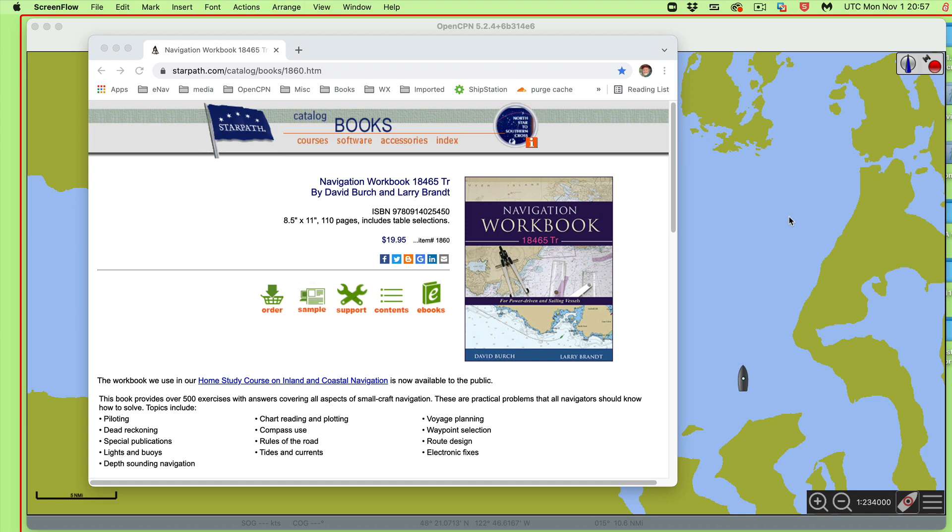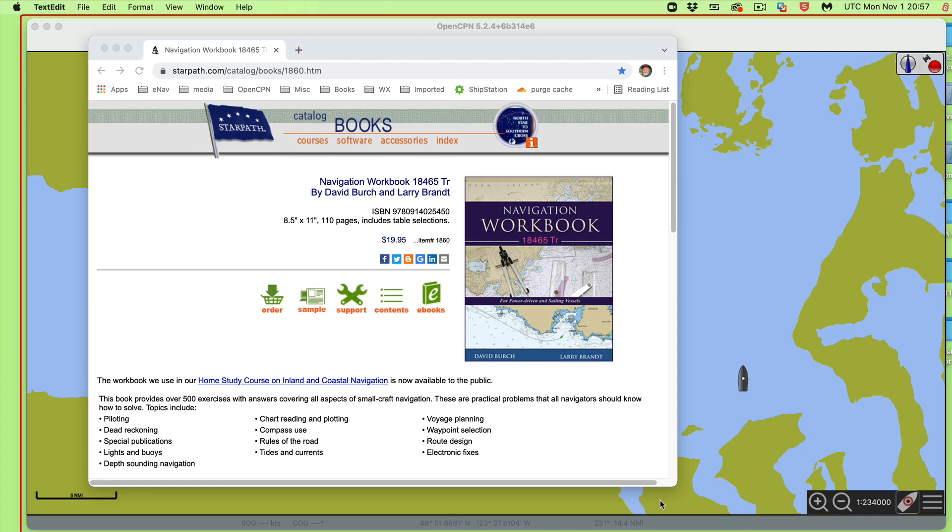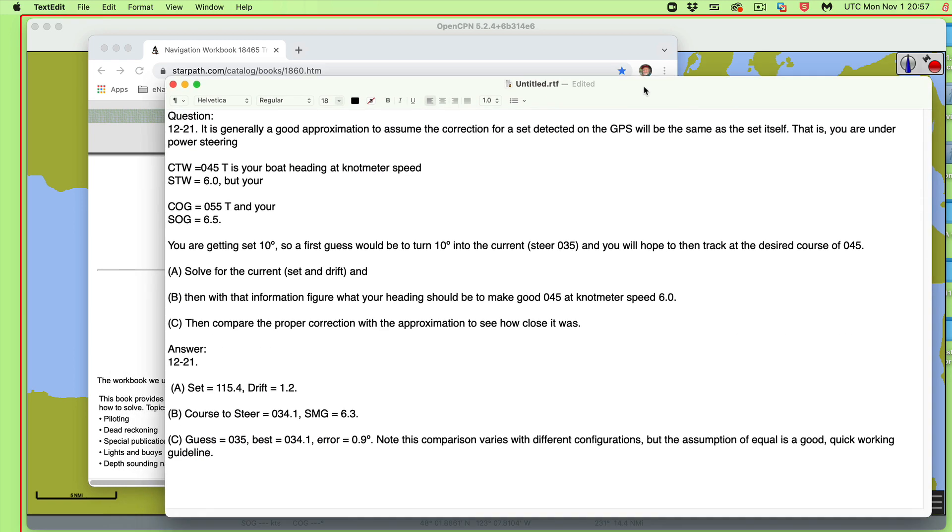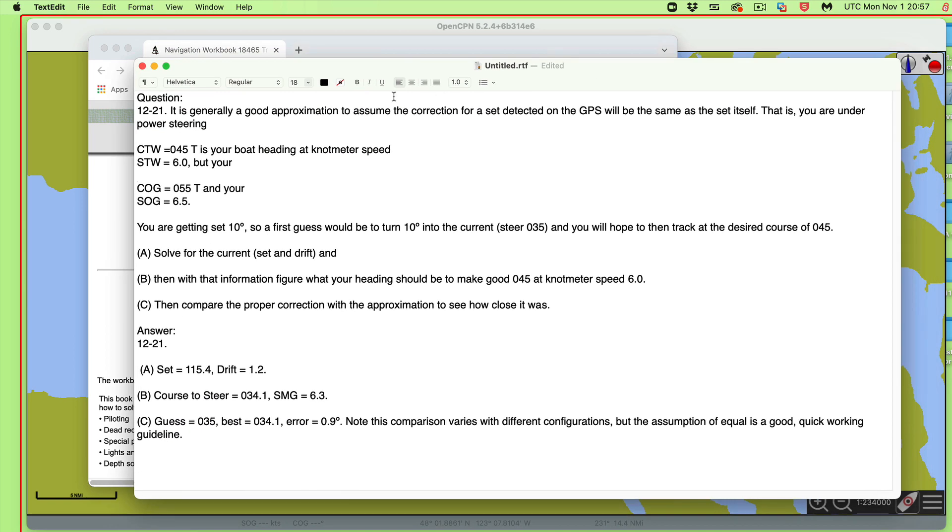We had a question come up in class today which I think is easier to answer with a video than to type it all out. It comes from our workbook and it asks us to prove if an approximation is valid.